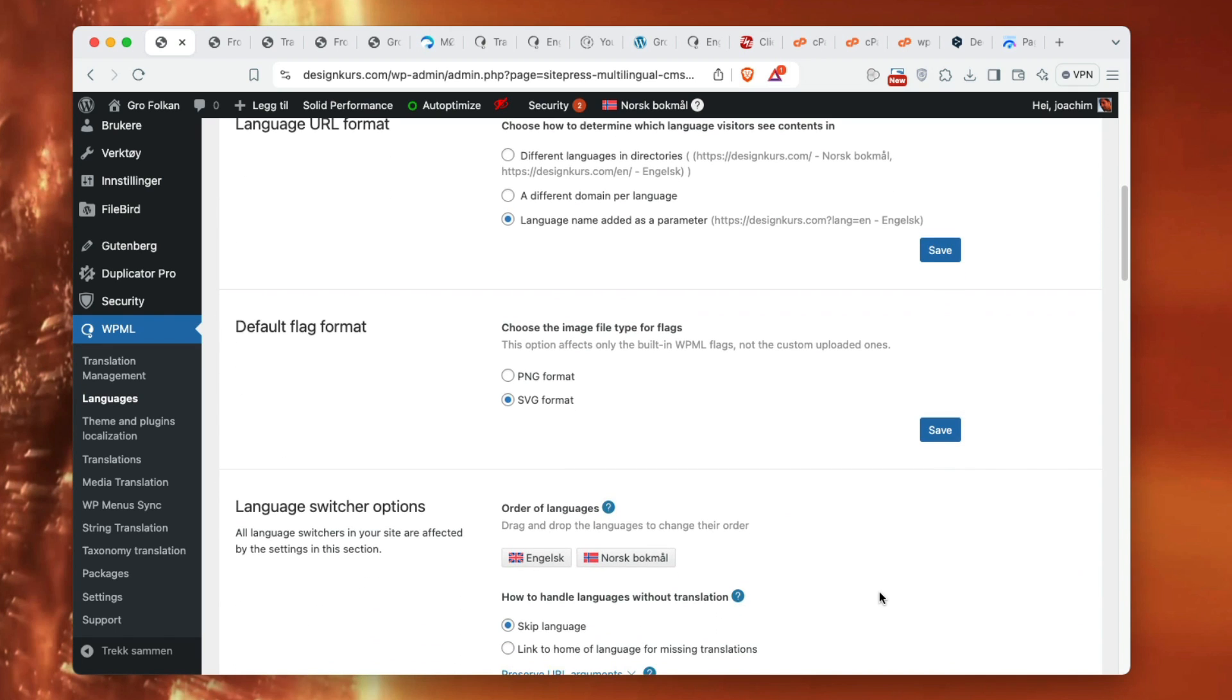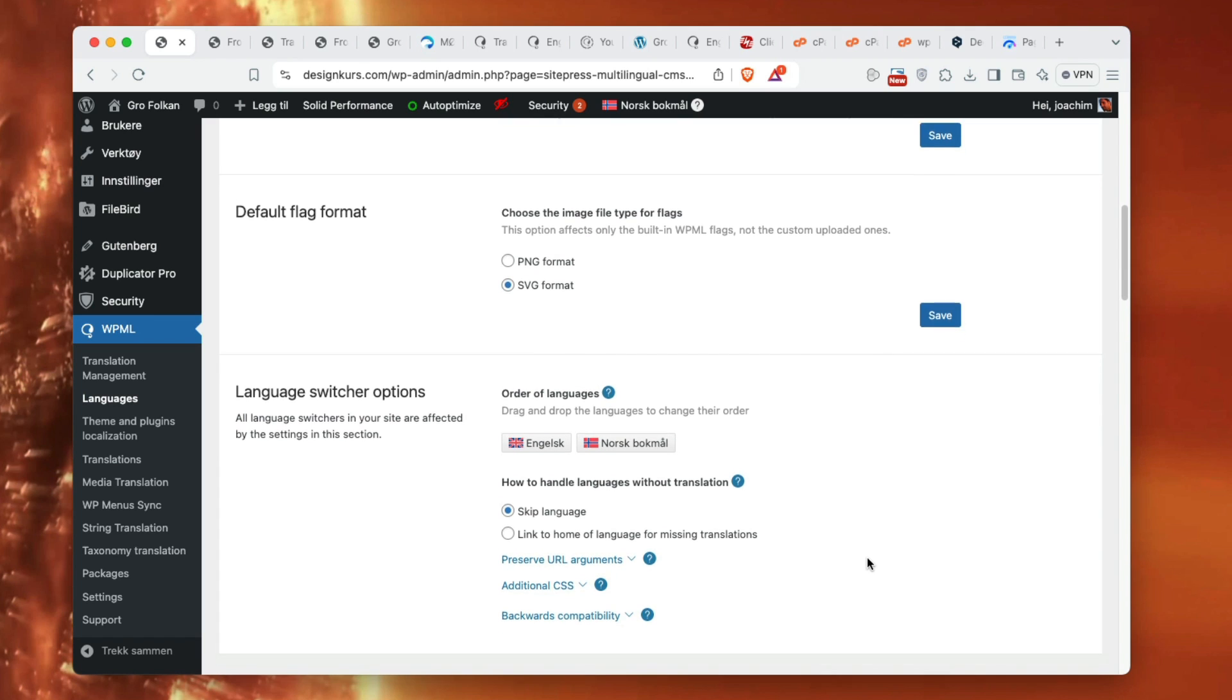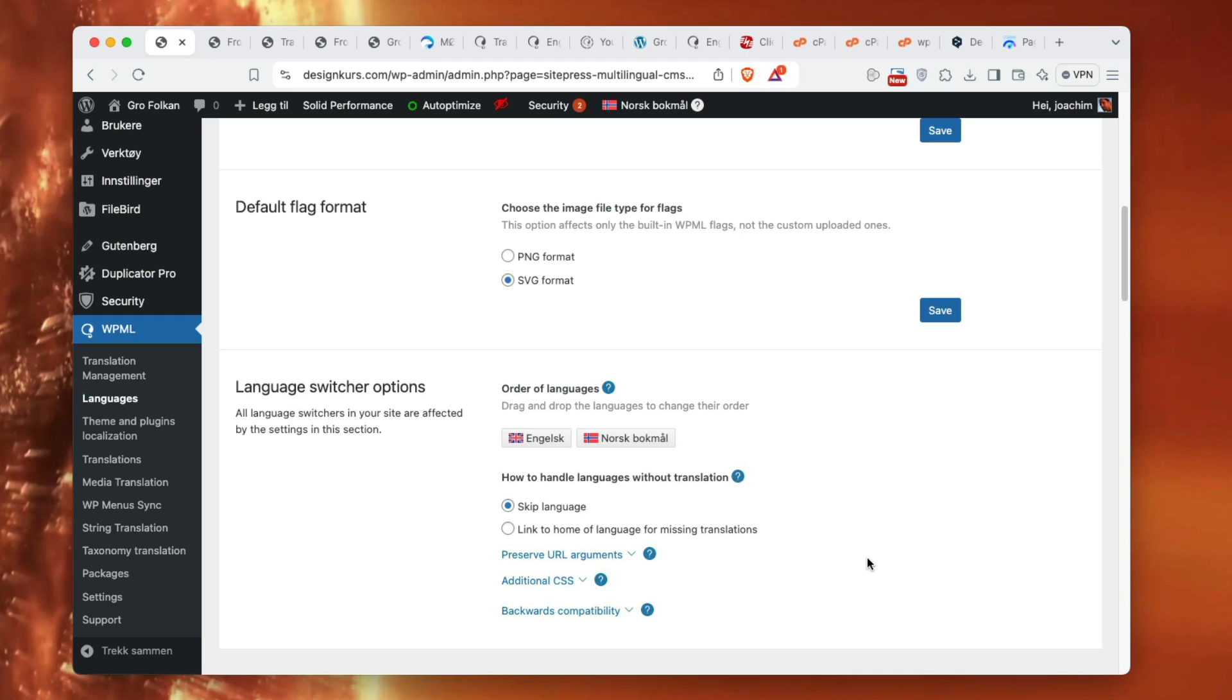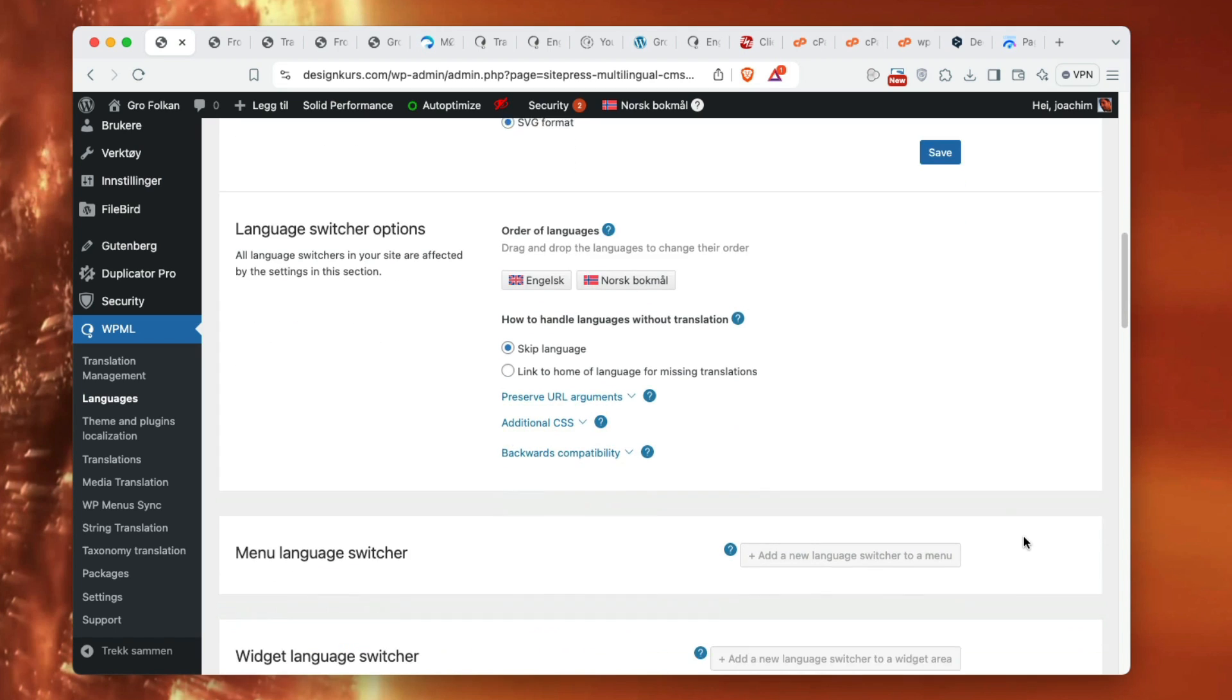Order languages - I'm thinking this probably doesn't matter right now. The main language is Norwegian or Norsk bokmål and the secondary language is English.